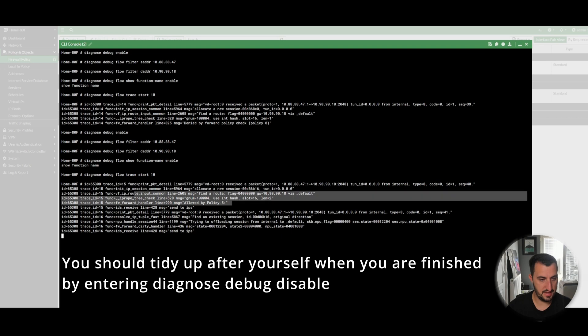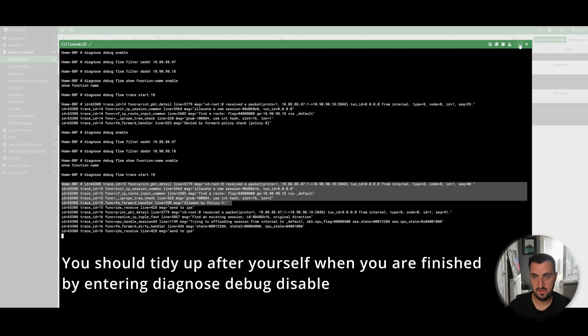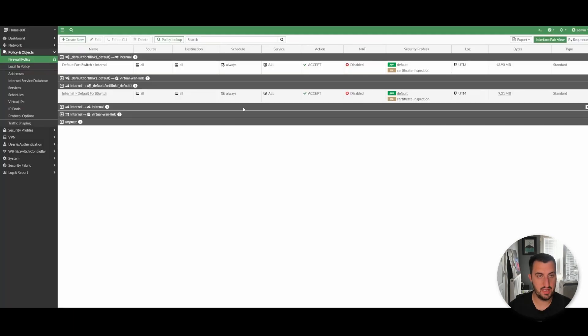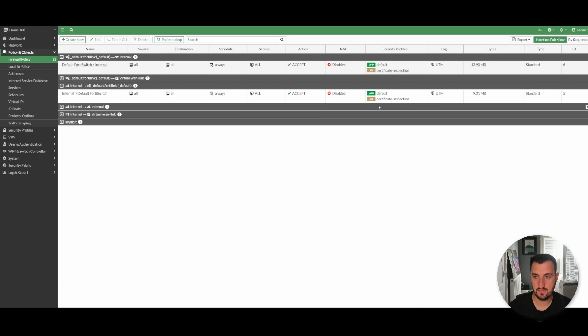And you can see it's gone through. And this time, if you look last time, it's the exact same. Again, new session is allocated, but it's actually been allowed by policy five. Which is this policy here.